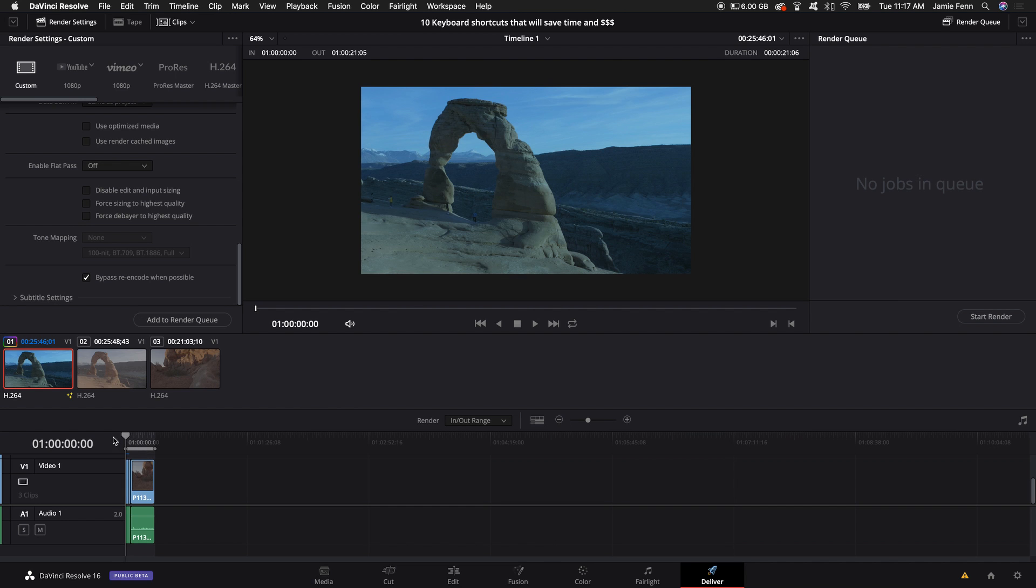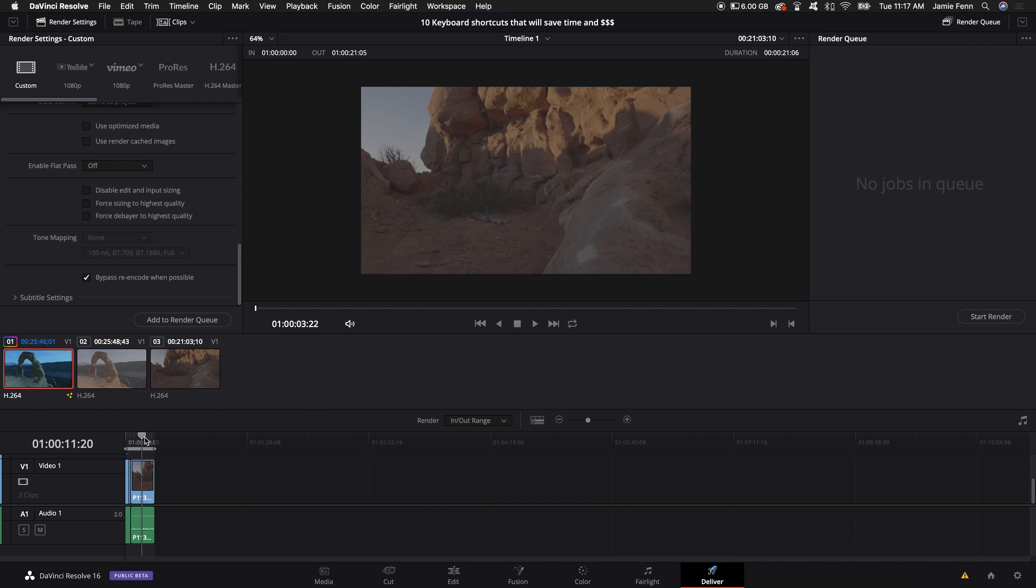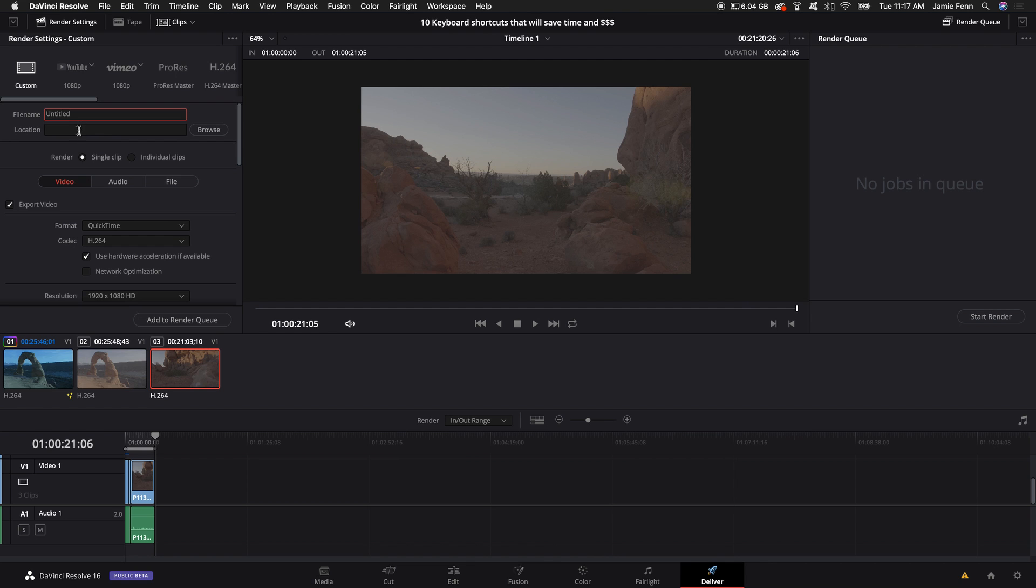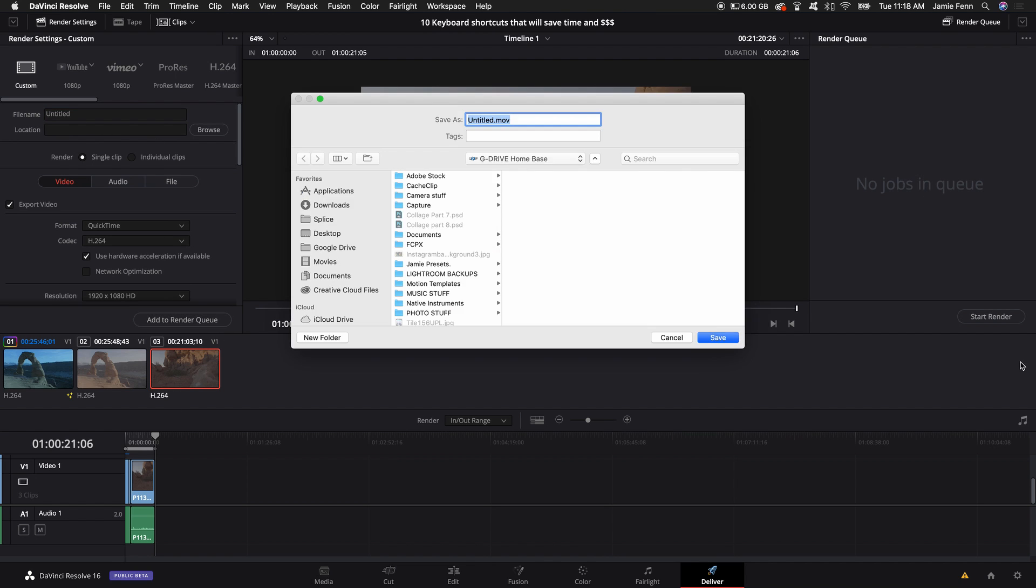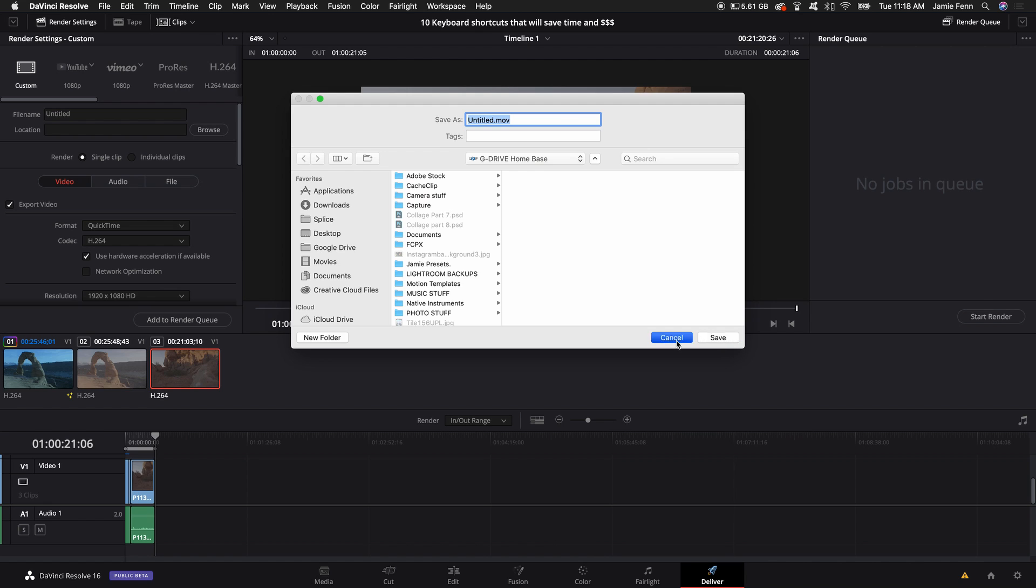I like to select my in and then output like I did when selecting clips in the very beginning and select in and out range. You're going to need to name it and put a file location and just add to render queue and then it shows up here and then you render it and that's it.